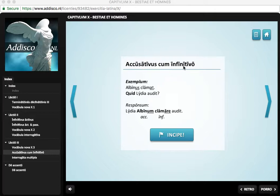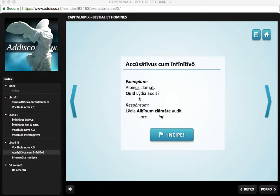This is called accusativus cum infinitivo. Basically, if you look at the example here, you see 'Albinus clamat' — Albinus shouts. That is a direct statement. And then when we introduce the question 'What does Lydia hear?', Lydia hears Albinus shout is basically the answer in English. But in Latin, this is done with an accusative and an infinitive.